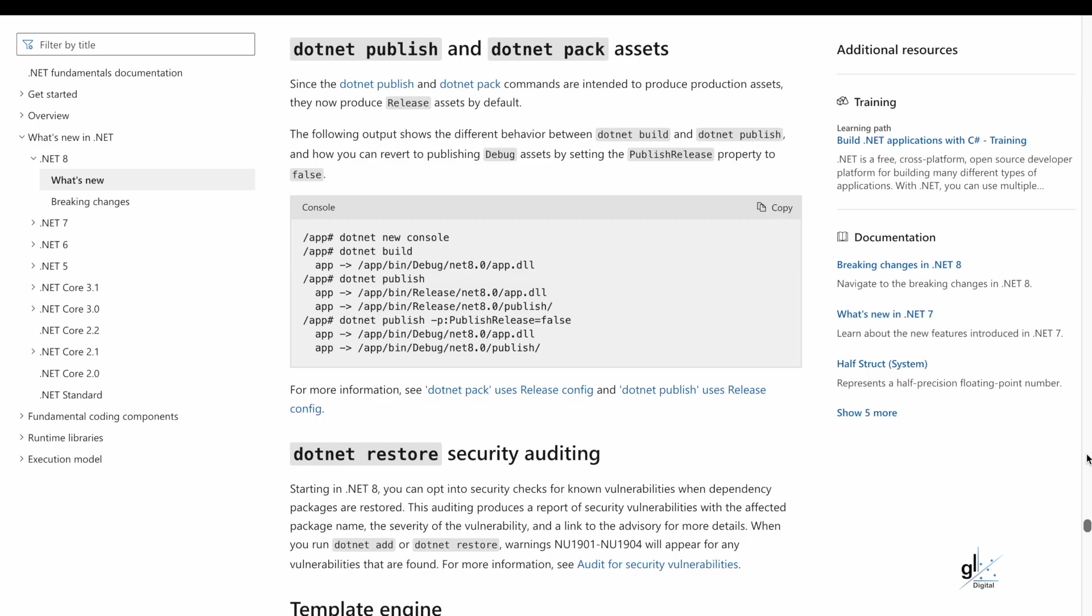Since the .NET Publish and .NET Pack commands are intended to produce production assets, they now produce release assets by default. For more detail on these .NET 8 SDK enhancements, please navigate to this URL.